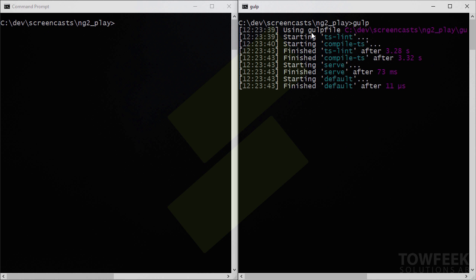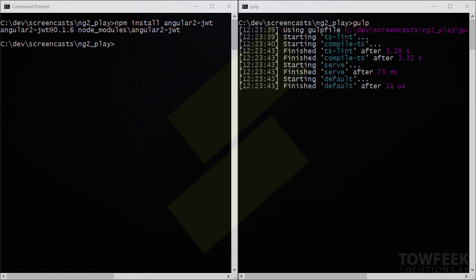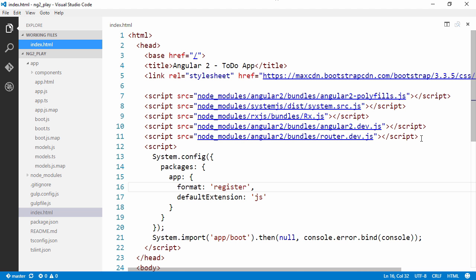We can see I'm running Gulp here and serving the application. We're going to need to install a library called Angular2JWT that Auth0 are developing and they are doing it on GitHub, so it's open source. Let's switch over to Visual Studio Code and start making the changes.